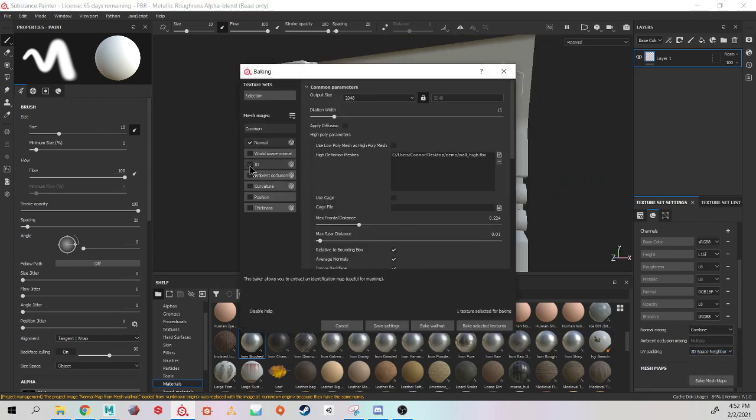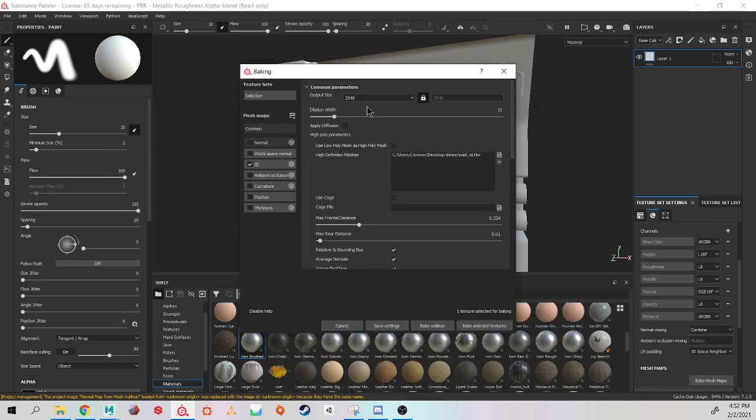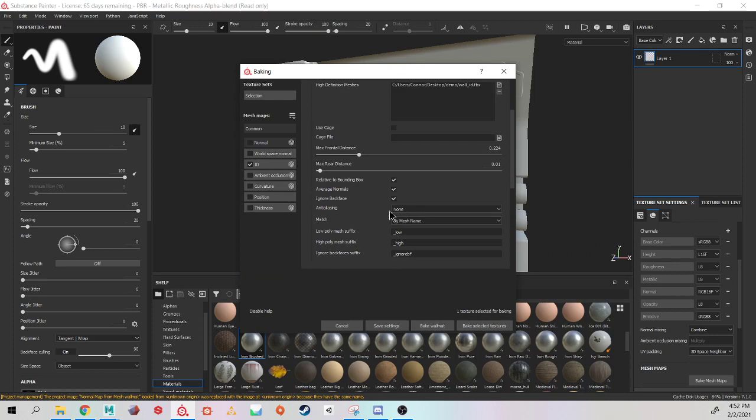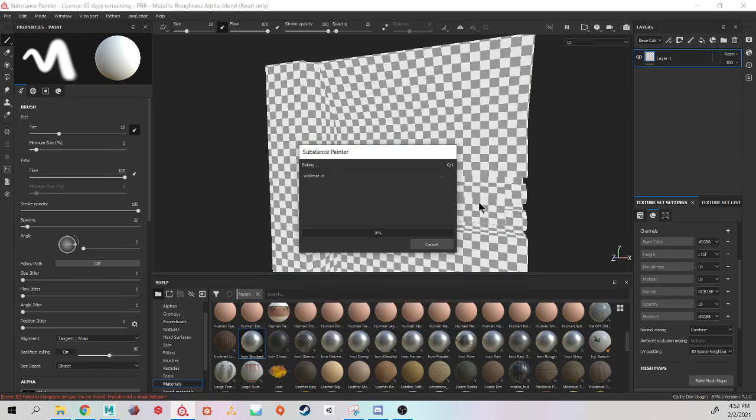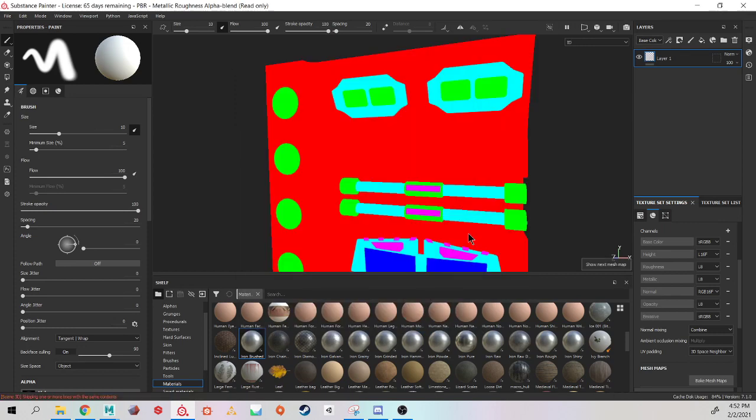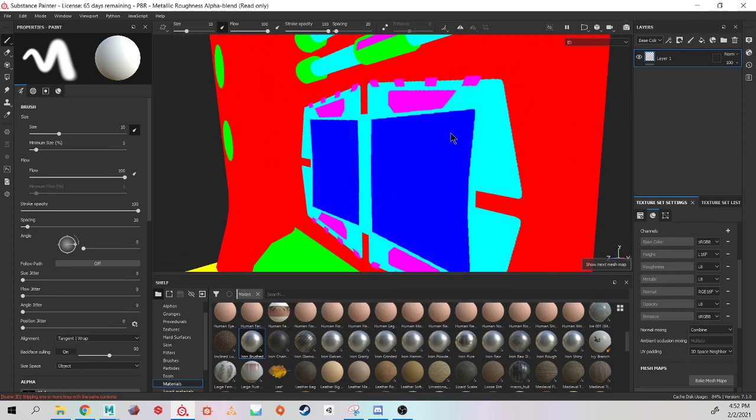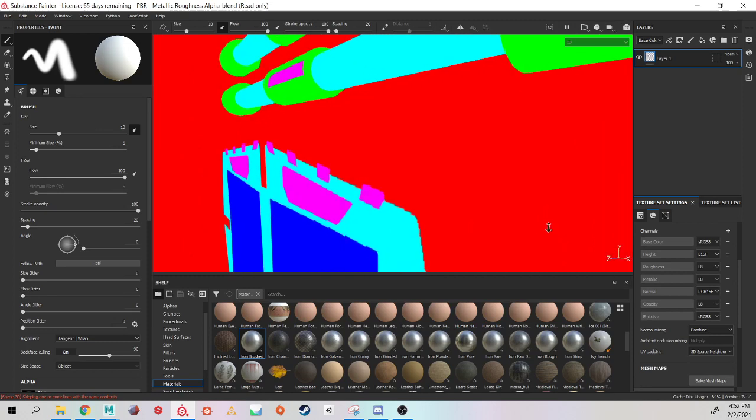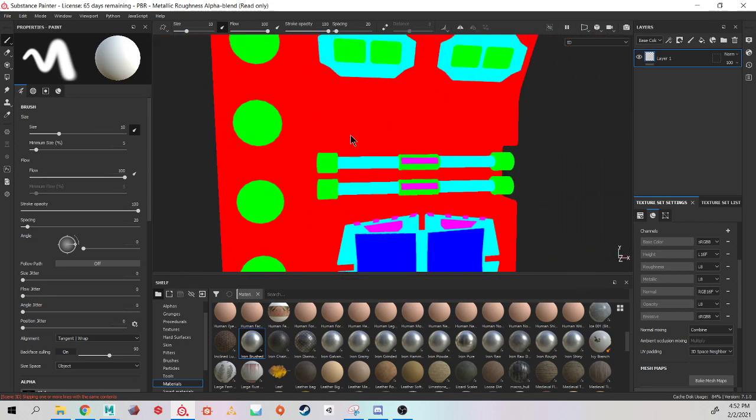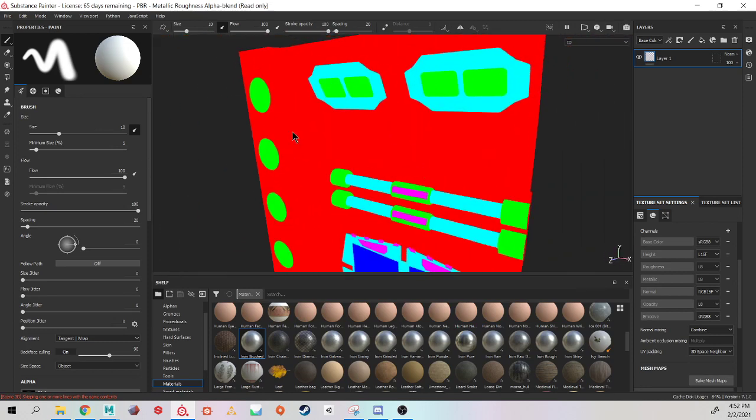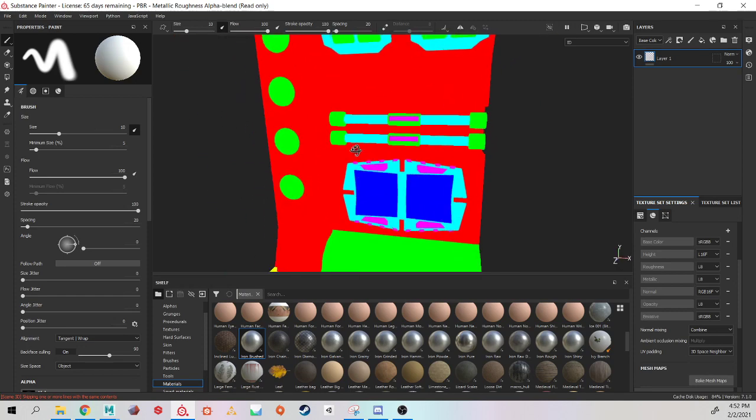I'm now going to bake out my ID map. And I'm going to change my high poly mesh suffix from high to underscore ID. And again capitalization is important. Should go very very quickly. And if you have any color bleeding, then you have to go back and figure out if there is something named incorrectly, or if you have a checkerboard, that probably means there is a naming convention that is incorrect.